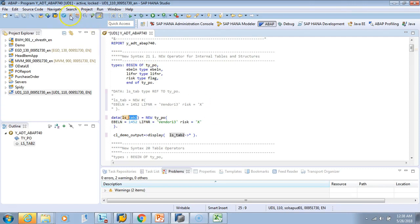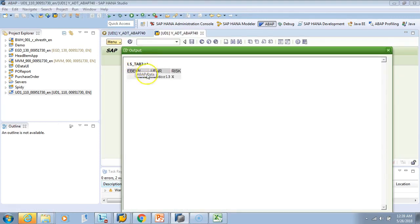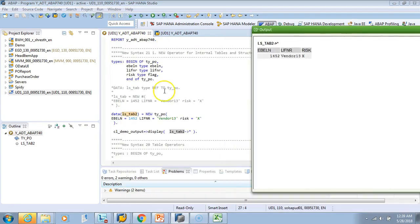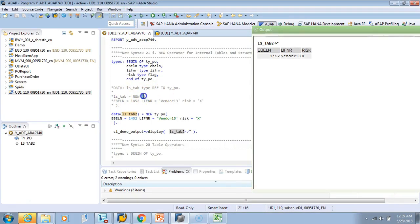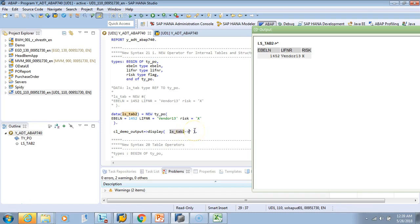Let's activate and test the second approach. Tab 2 works exactly like the first one. To summarize: with hash (#), the left-hand side must be defined as TYPE REF TO TY_PO; without hash, you give the actual type and SAP automatically creates the reference. Always remember when using NEW, you must use arrow-star to read or print the data.